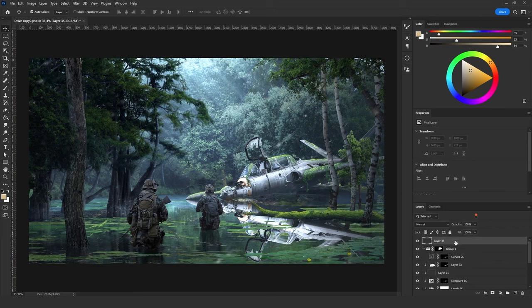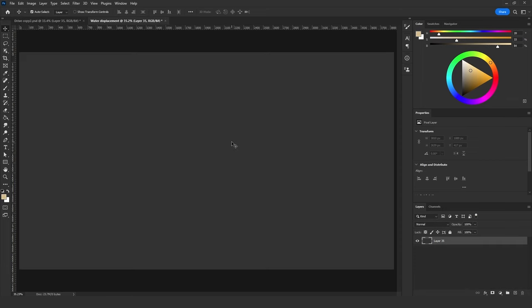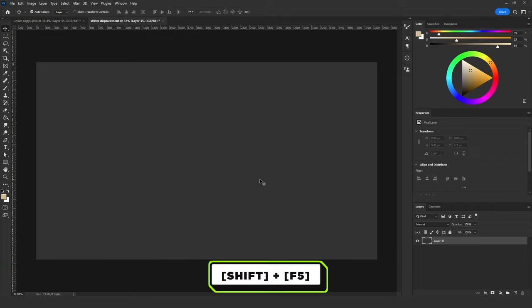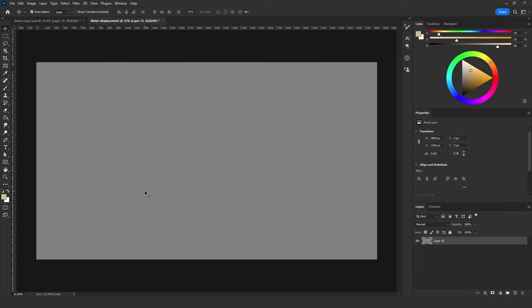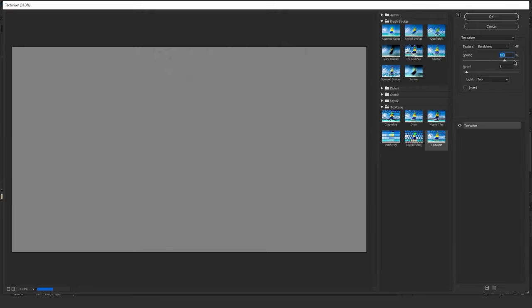Click OK. Now we have this layer in a new document. Press Shift+F5 and fill it with 50 percent gray. Then go to Filter > Filter Gallery > Texture > Texturizer. This adds a texture to the 50 percent gray layer we made. For scaling, increase it all the way to 200 percent, and for relief, control how bumpy it will be — let's set it to around 30.